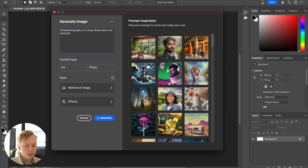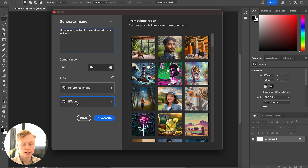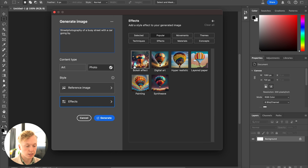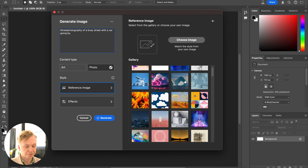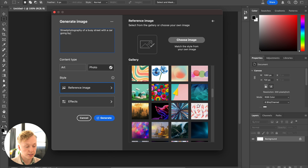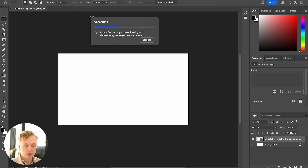You type your prompt, then choose a content type — whether it's an art piece or a photo. You can also implement a reference image if you have something you want to reference, and you can add effects to set the style of the image. If you press Effects, you can choose between bokeh, digital art, hyper realistic, and more. Under Reference Images you have built-in references or you can upload your own. Let's leave it blank for now and press Generate.